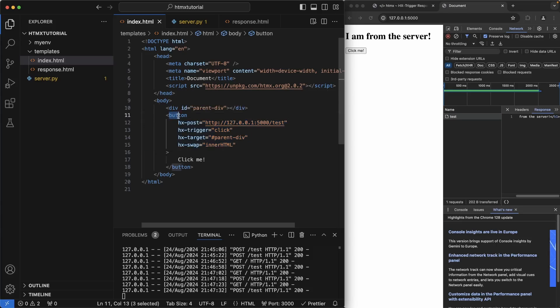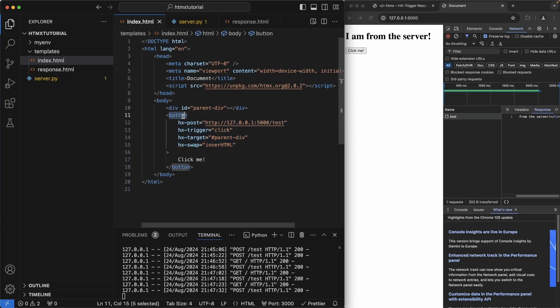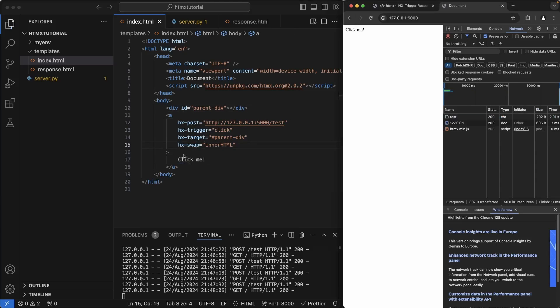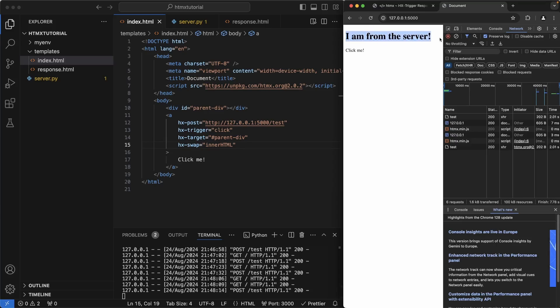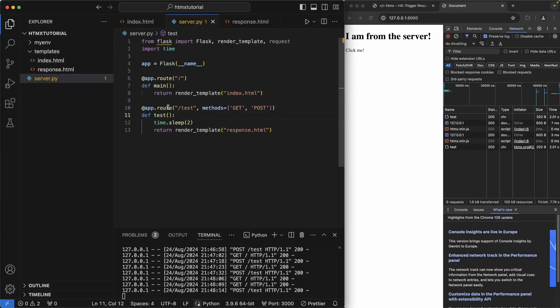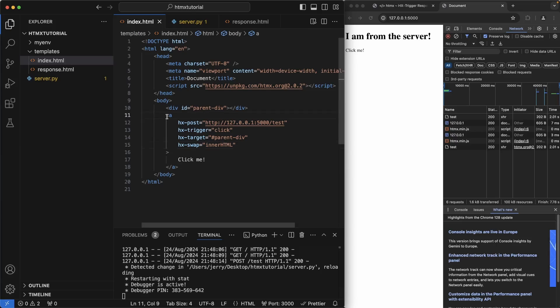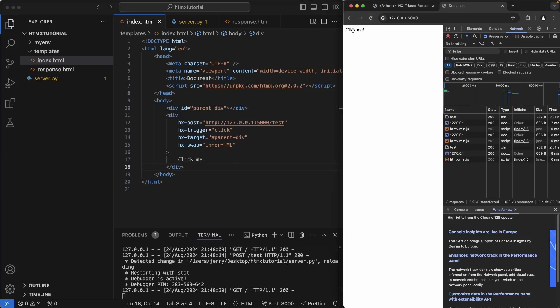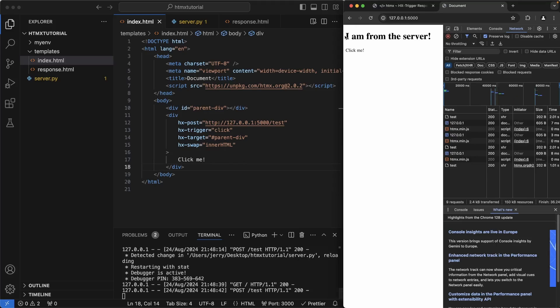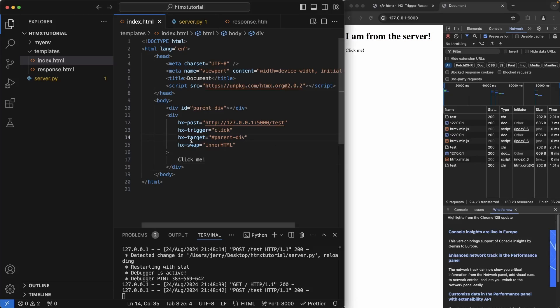The beauty of HTMX is that you are allowed to use this on practically any element. So if I were to change this to an A tag instead of a button, I could do the exact same thing. So hit refresh and then tap click me and you see I am from the server. Going to change the server sleep time from two seconds to one. I could also make this a simple div element. Refresh this page, tap click me and same thing happens.